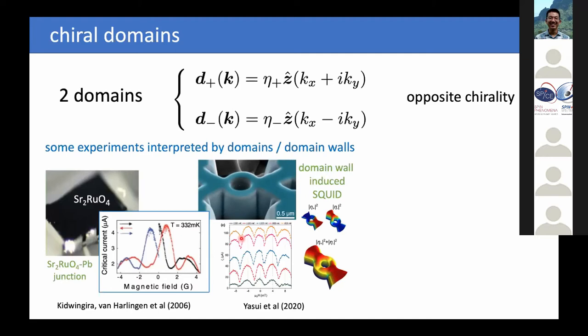On Monday, we had a poster presented by Remco Fermin, where in FIB-structured loops of strontium ruthenate, interference patterns were observed that you do not expect normally. This was interpreted as domain walls appearing spontaneously and making effective junctions.